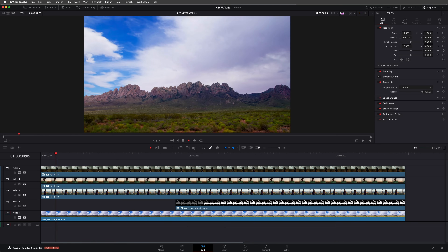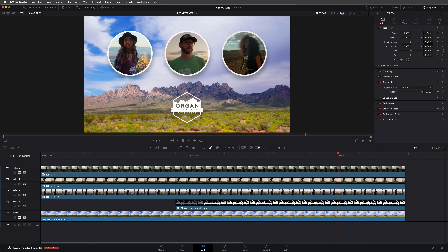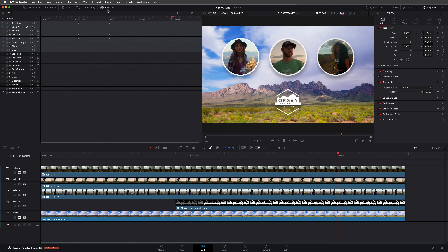Now there are some caveats to this, in that you need to prepare the Photoshop file for importing to Resolve by rasterizing certain layers and certain layer effects. However, I think it's a function that's been long overdue. And when it comes to animation, fans of keyframes are also in for a treat, as Resolve now has a dedicated keyframes panel in both the cut and edit pages.